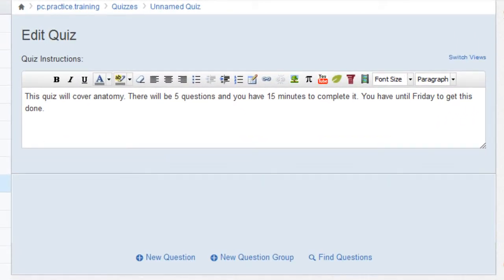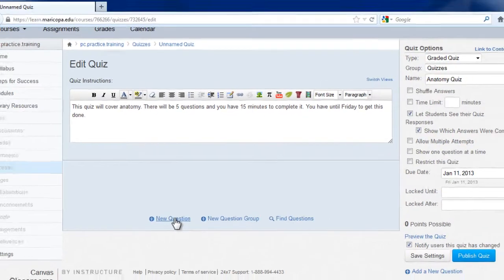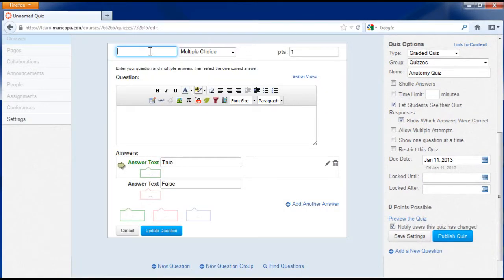To add the questions to your quiz, click the new questions link. Title the question and select the type of question you would like to use.